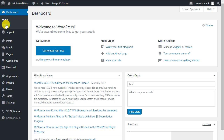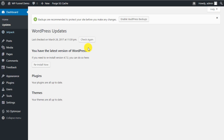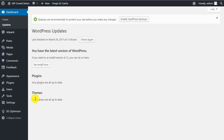Under Updates, you can force WordPress to check for any updates on WordPress itself, themes, or plugins. You can also reinstall the latest version of WordPress if you feel the need. If there are any updates to plugins or themes they'll be listed here, and it will tell you what the changes are so you can decide whether or not to install them.